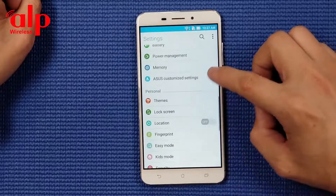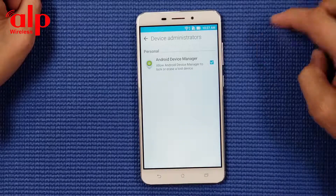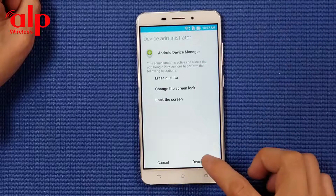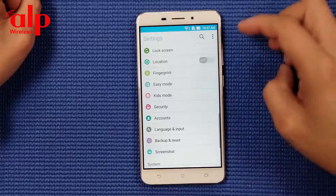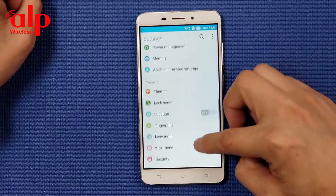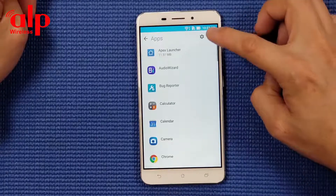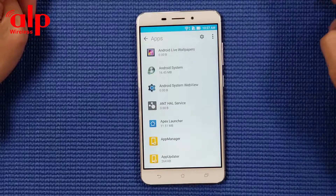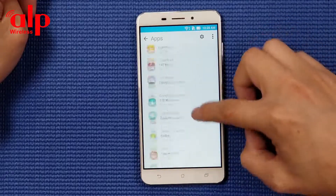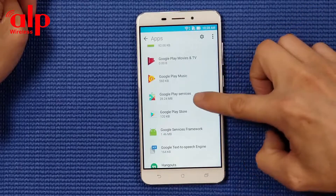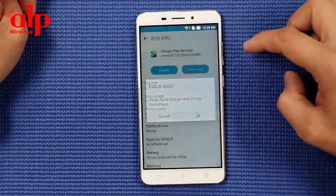We're going to find security, then phone administrator, and turn it off - deactivate. Go back, then back to apps. Here we're going to show system apps. We're going to find Google Play Services.